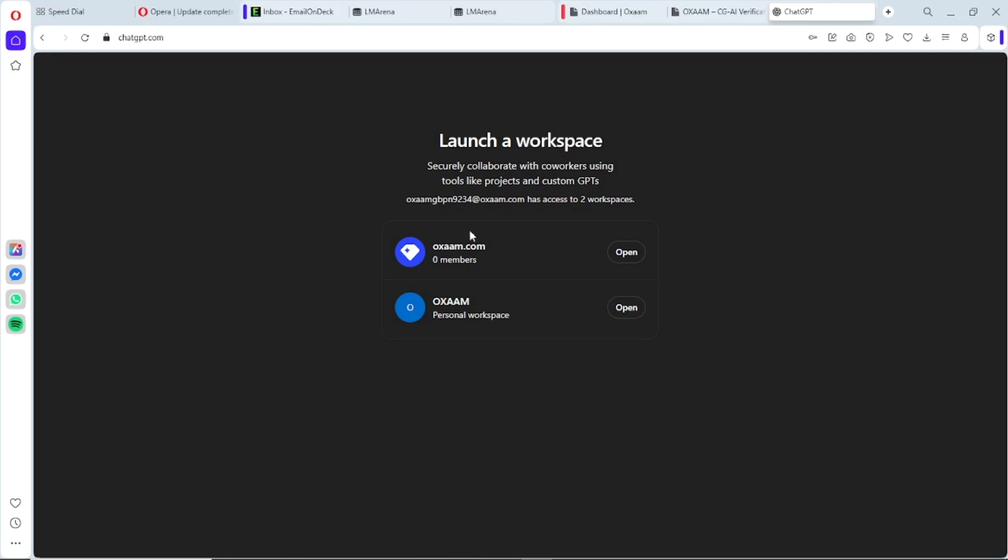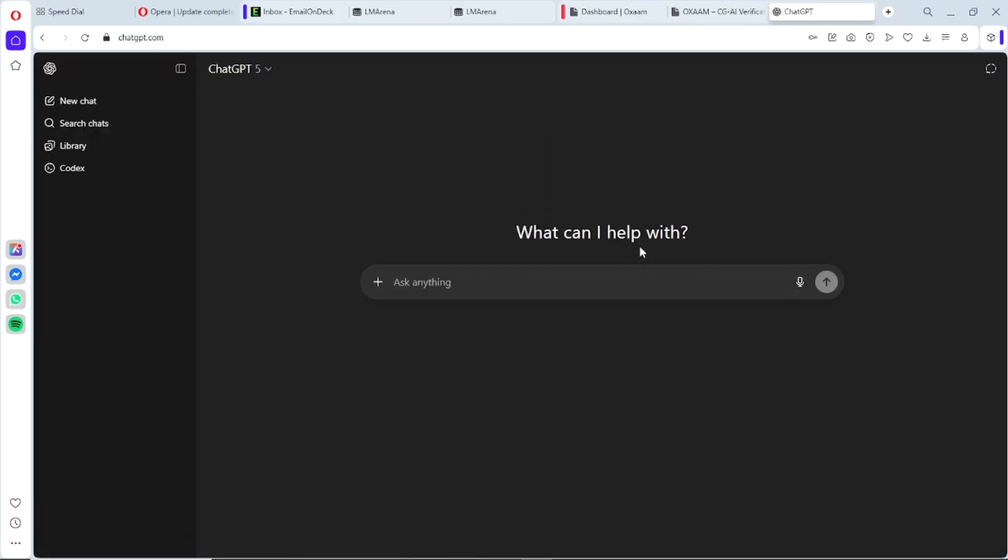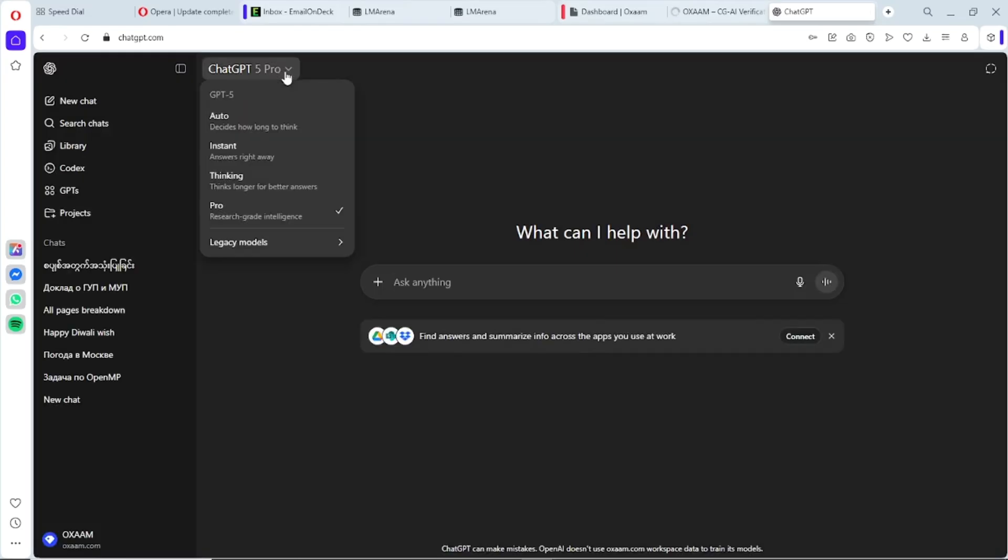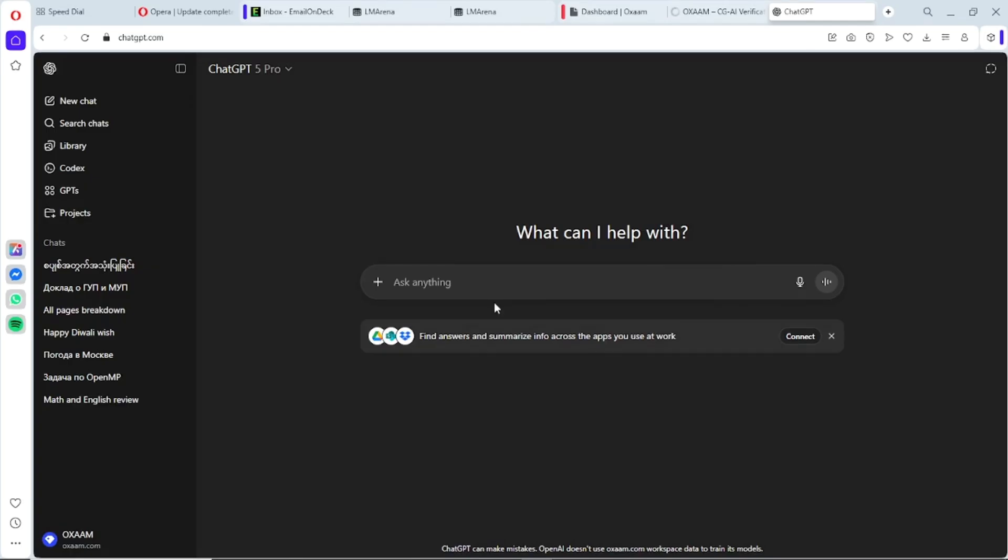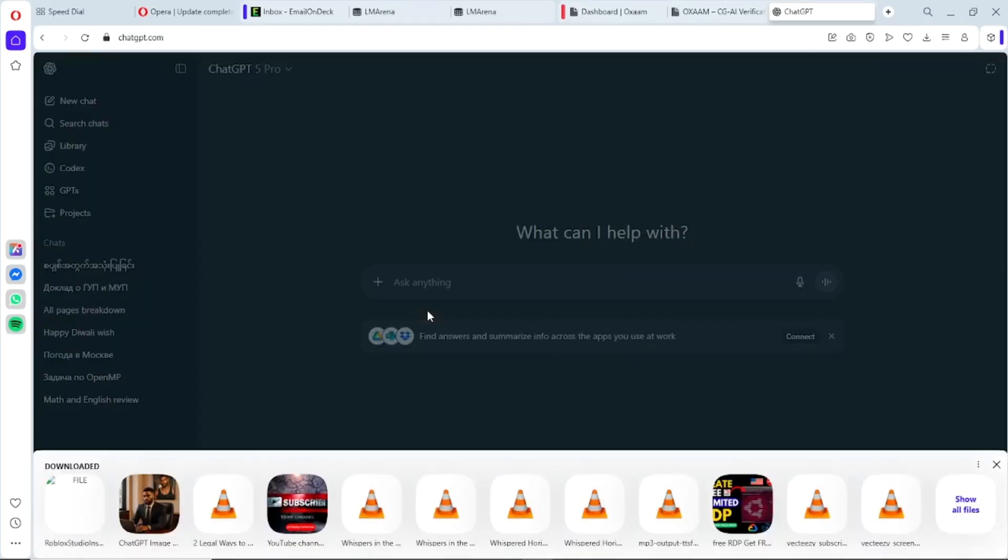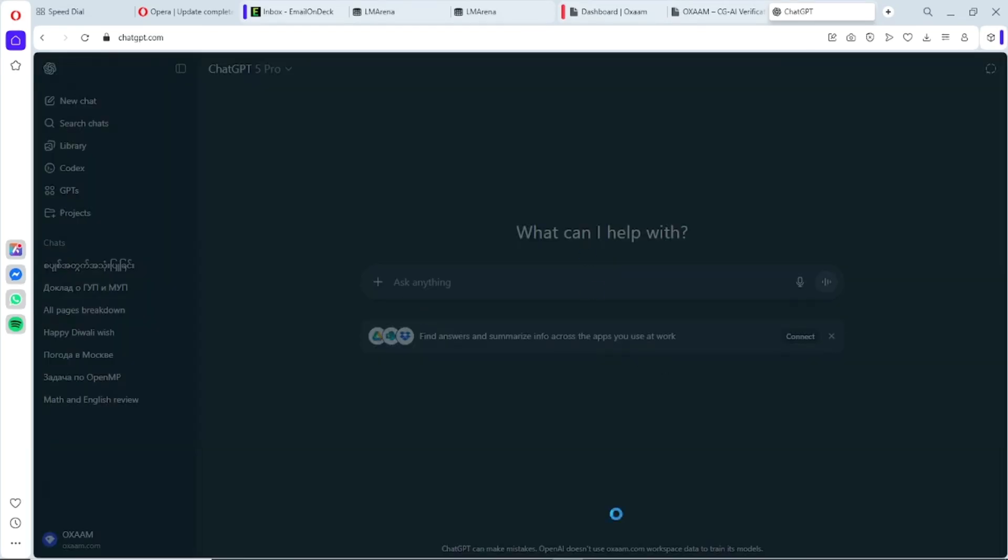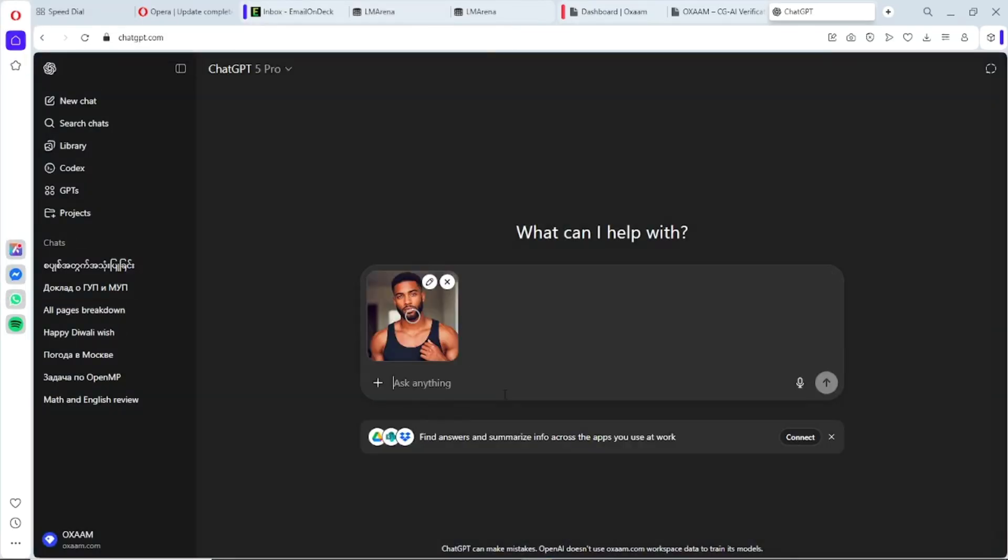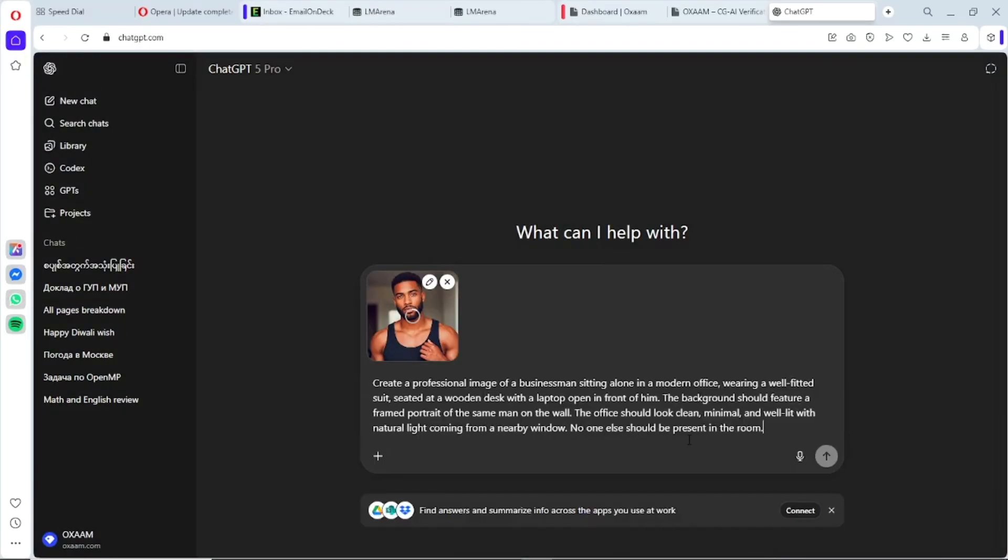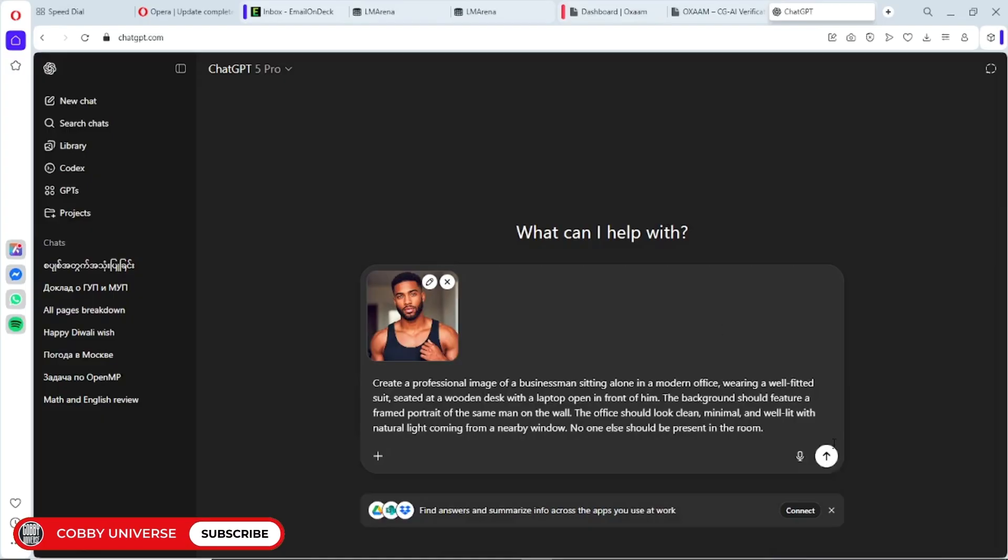Some people try once and rush to the comments saying it's not working. Bro, if it doesn't work the first time, keep trying. Oh, and a quick heads up: before you dive in, if you stay idle for a while, it might log you out. No biggie—just log back in using the new credentials from the Oxam dashboard and you're good to go again.